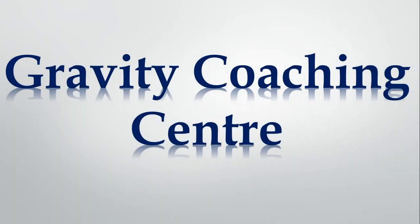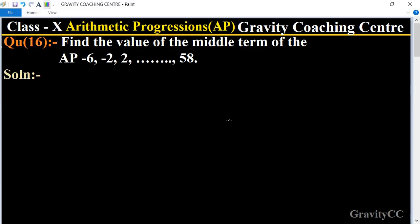Welcome to our channel Gravity Coaching Center. Class 10, Chapter: Arithmetic Progressions, Question Number 16 — find the value of the middle term of the AP: -6, -2, 2, ..., 58.